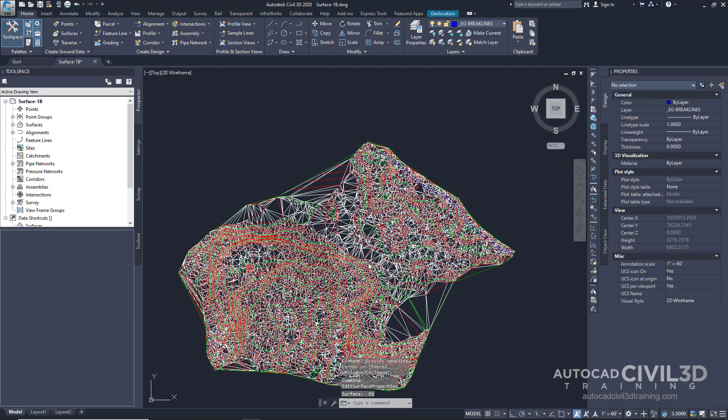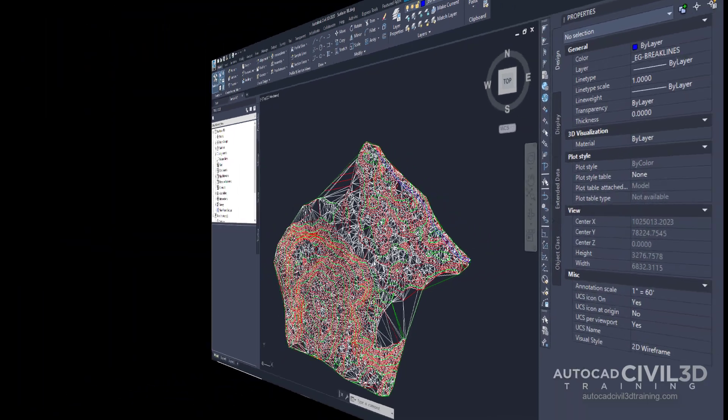There's a lot going on there, isn't there? Now the surface now shows contours and triangles that illustrate the existing surface triangulation.